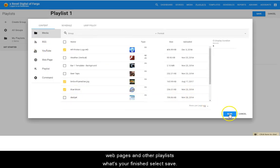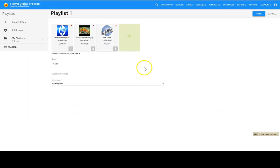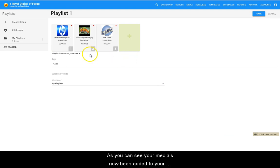Once you are finished, select save. As you can see, your media has now been added to your playlist.